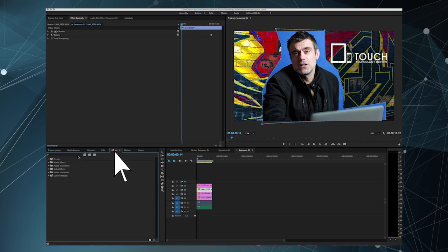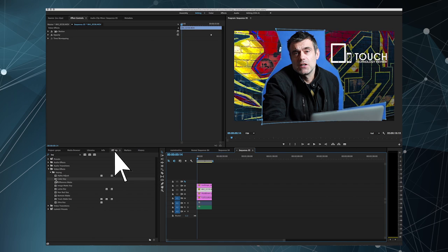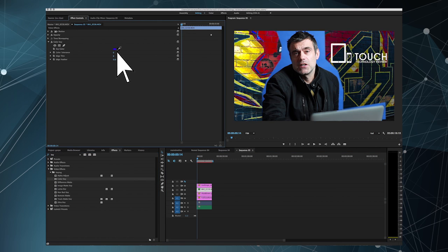To find the effect that I want, I'll type key into the search field and then drag the color key into the window above being the footage window. Okay, so now to key out the rest of my blue background, I'll grab the color sample tool and select some of the blue background that's closest to the subject.